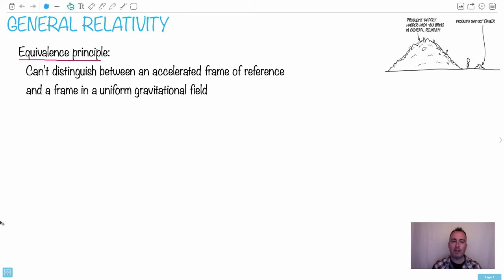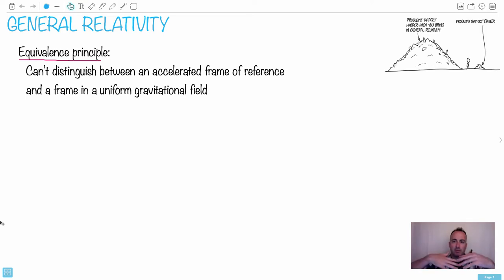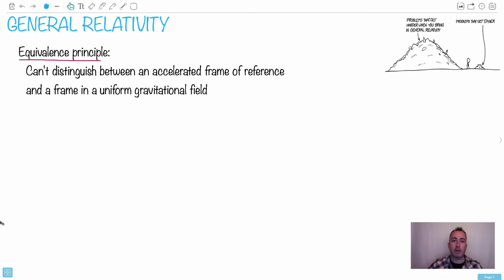But what it really means is that we're going to see that space and mass they're all related to each other. So mass will sort of bend space-time or the other way around as well.